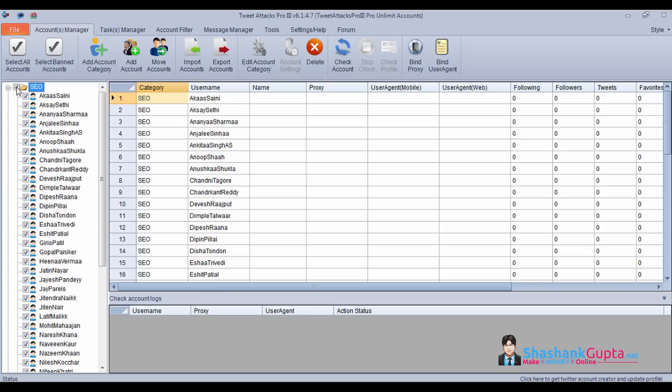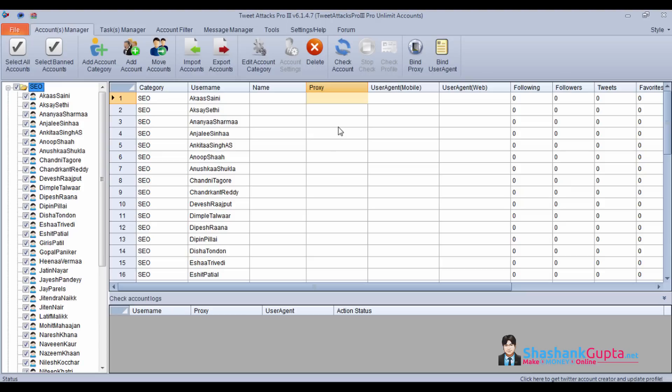I'll select all my accounts. Now we'll see how to add proxies. As you can see, this is a category. We have added username and password. Now proxies are missing, so we will add these proxies.